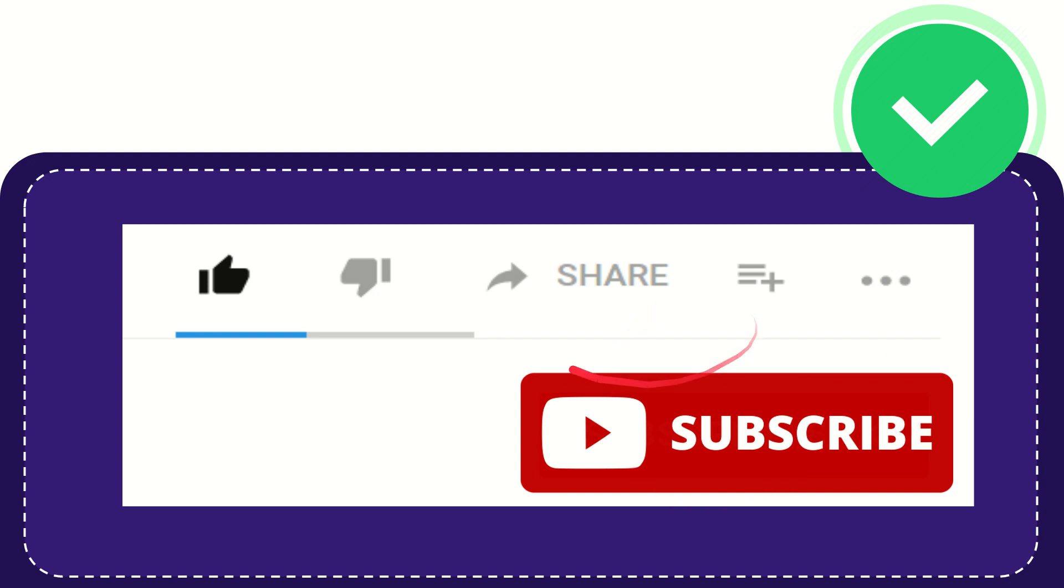I think that's all of it. Thank you so much for watching this video and see you again in another video. Bye bye, see you again.